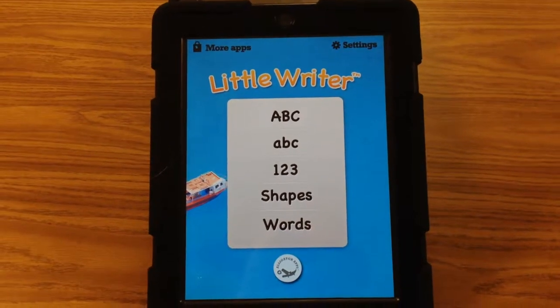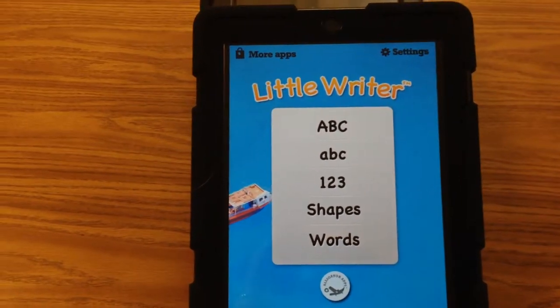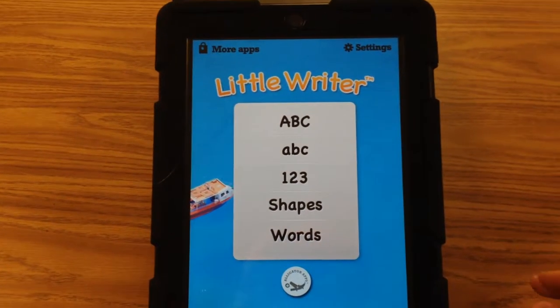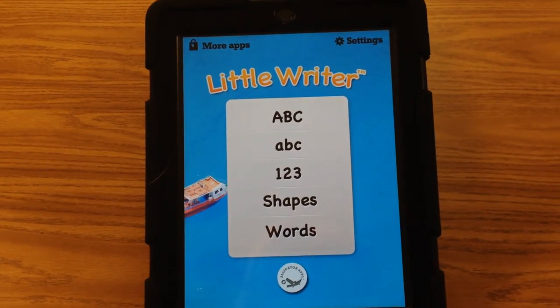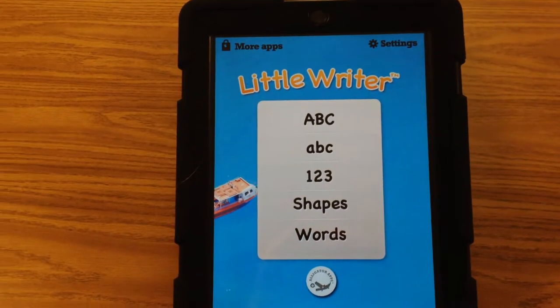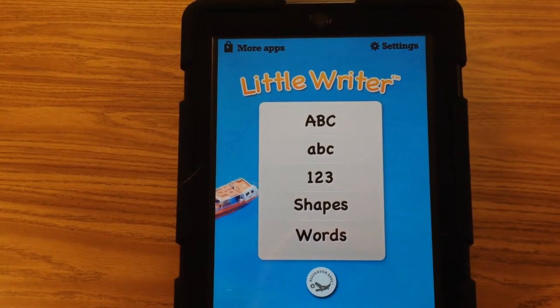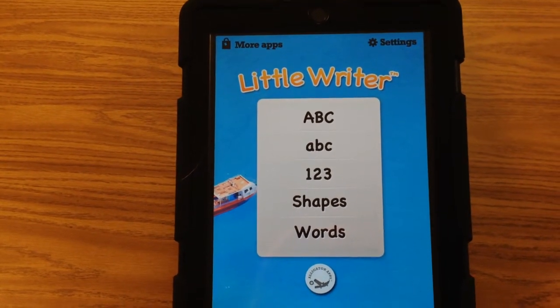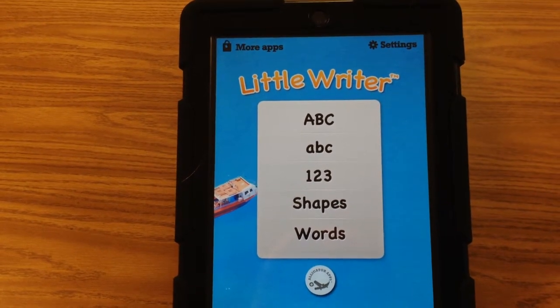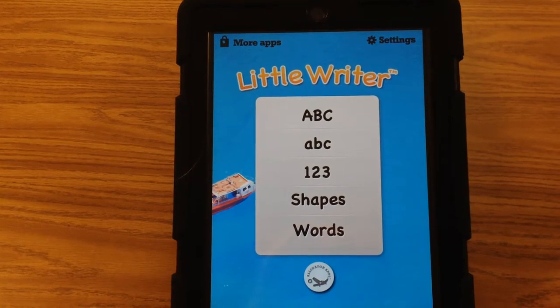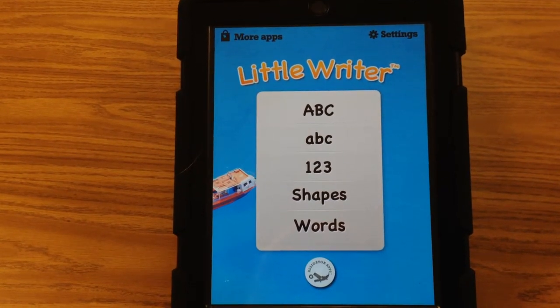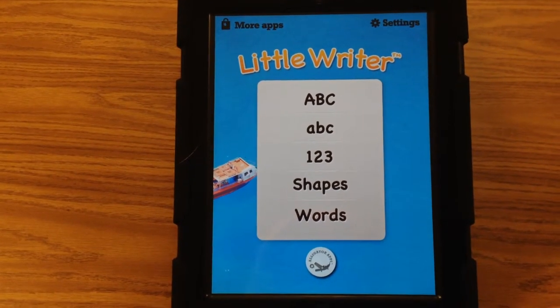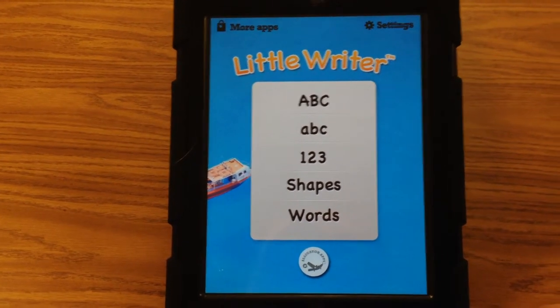Hey everybody, this is a quick video on an activity I did today with pre-K students at Chase Street. This is an example of an iPad accessory that would be very beneficial for younger kids — could be for anybody.